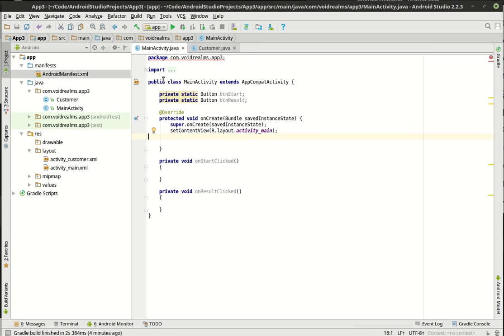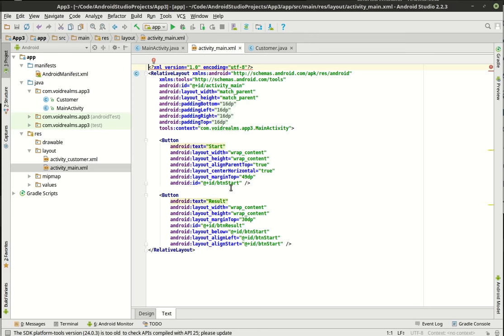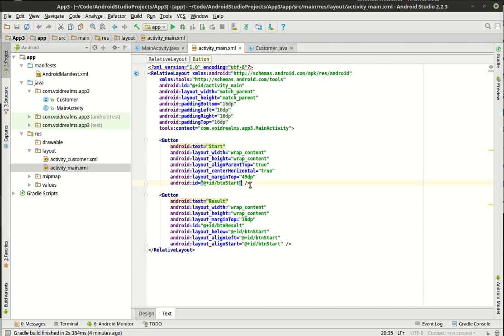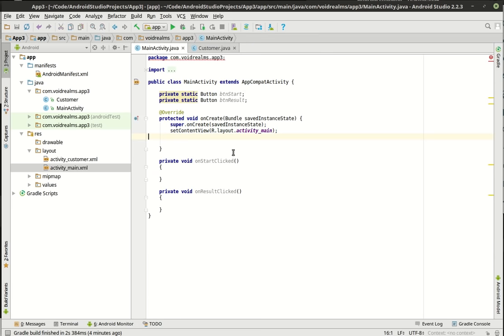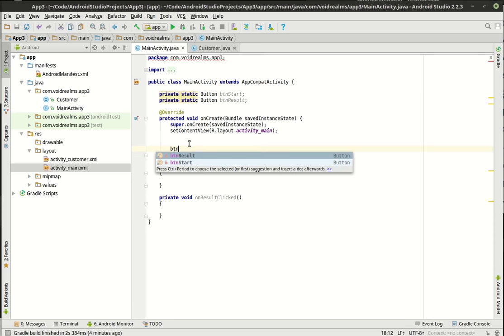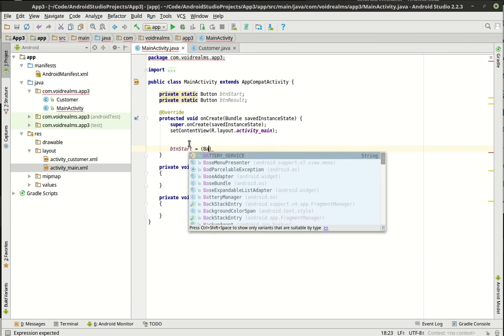The easier way — you can Google this — is you select your button and there's an onClick element you can add. But it has special properties and it was actually kind of confusing, so I just like doing it the old way. We're going to take btnStart equals and cast it to a Button.